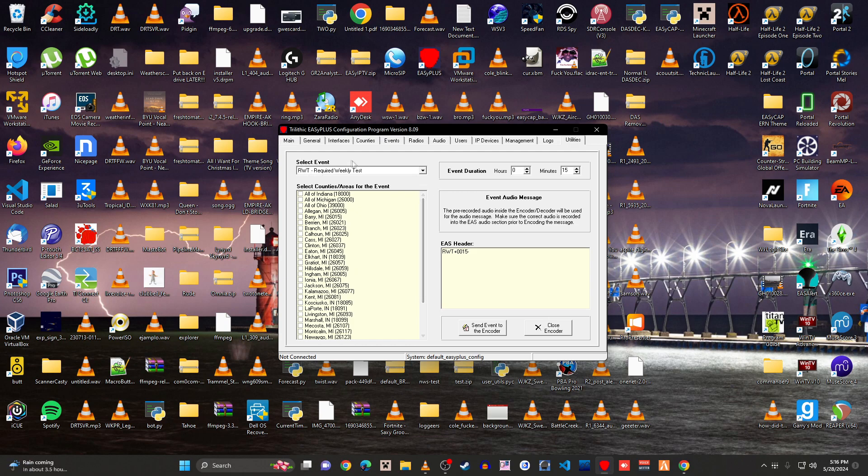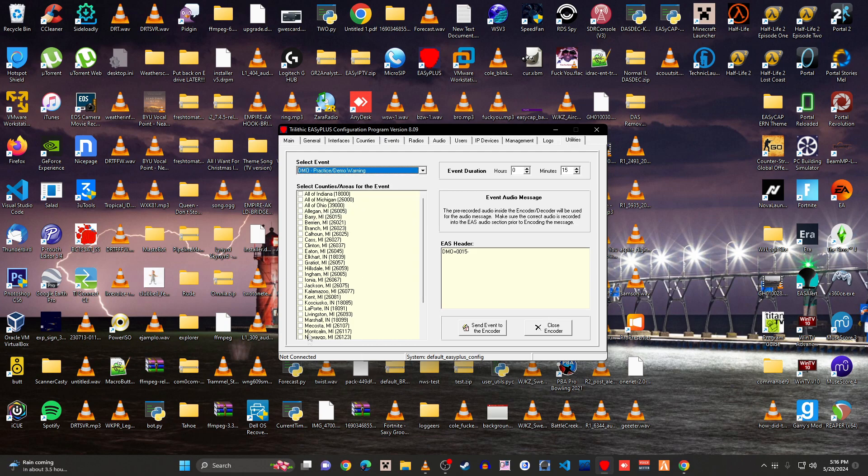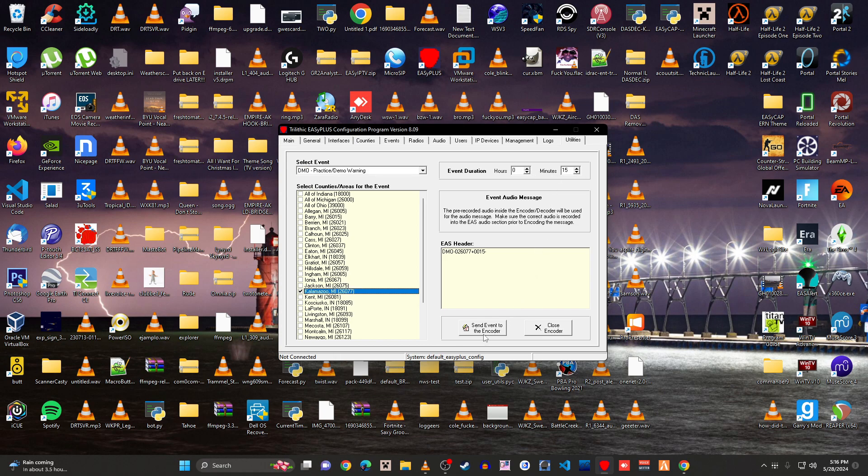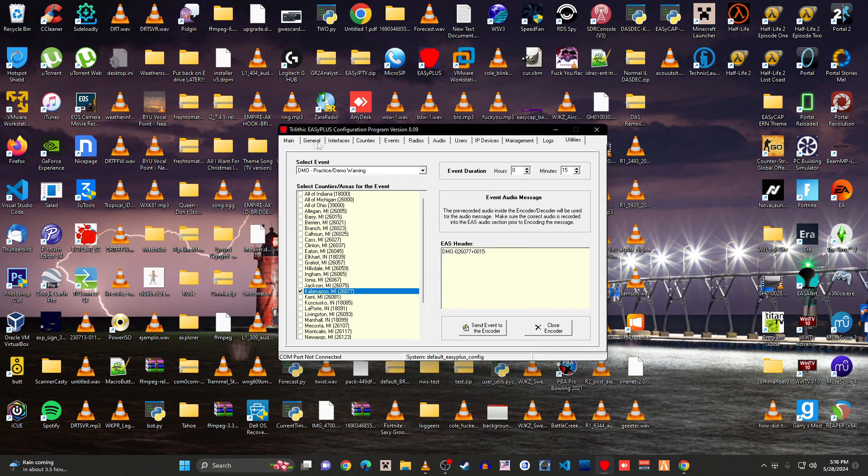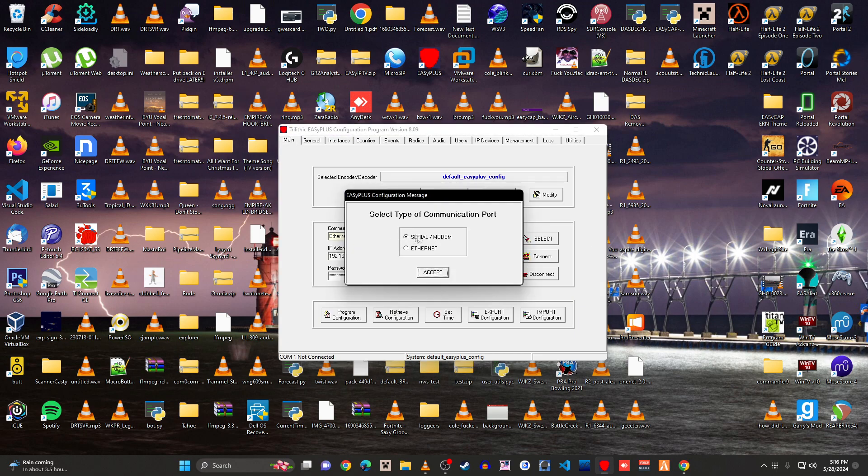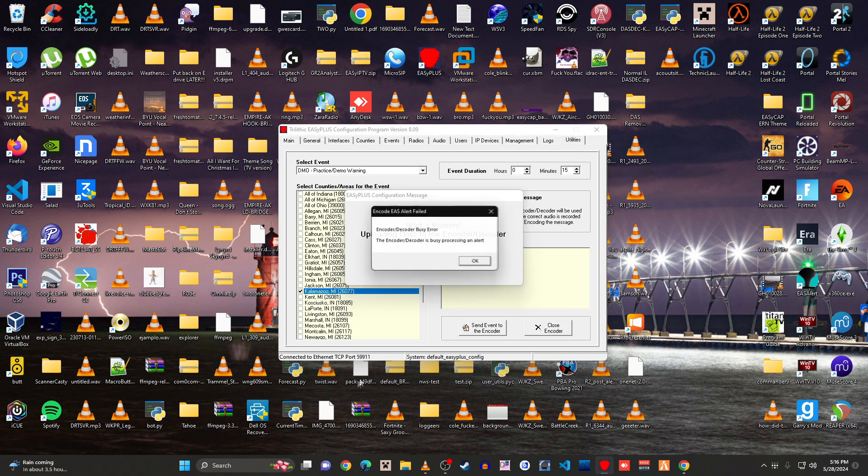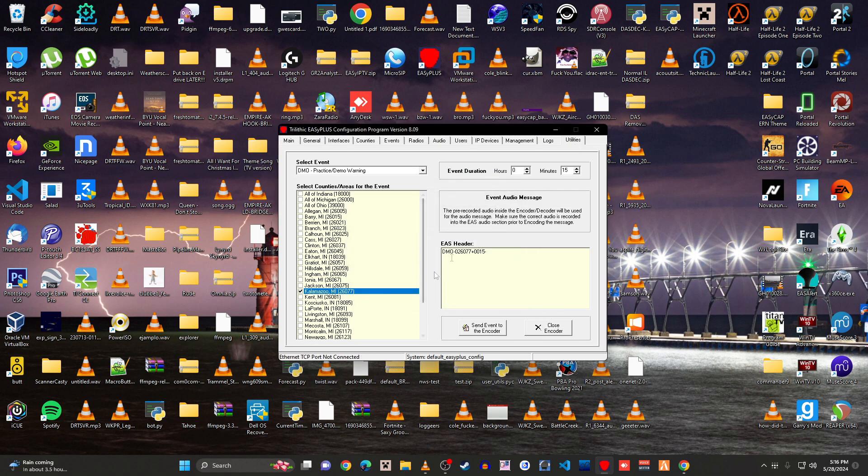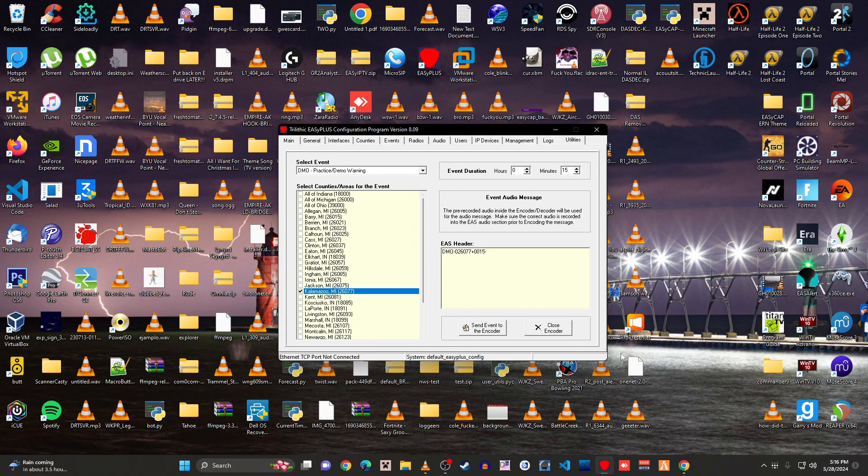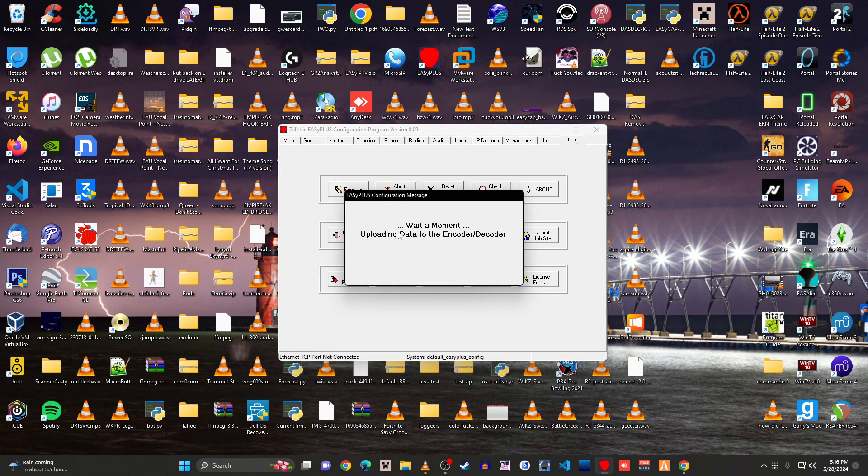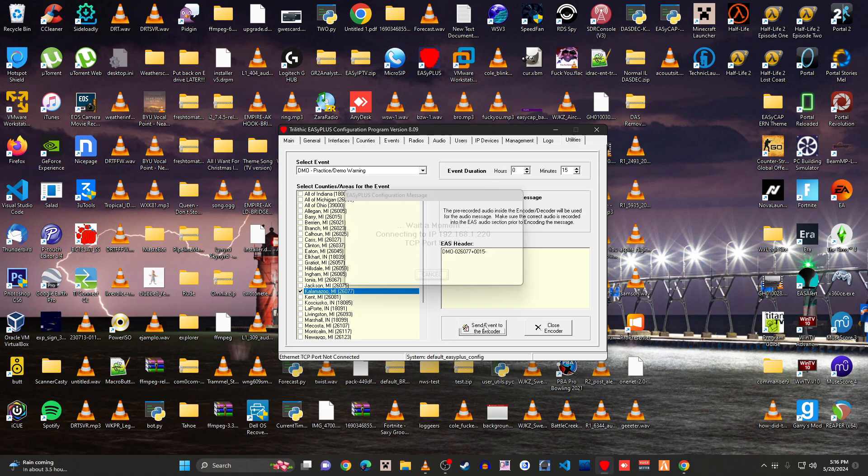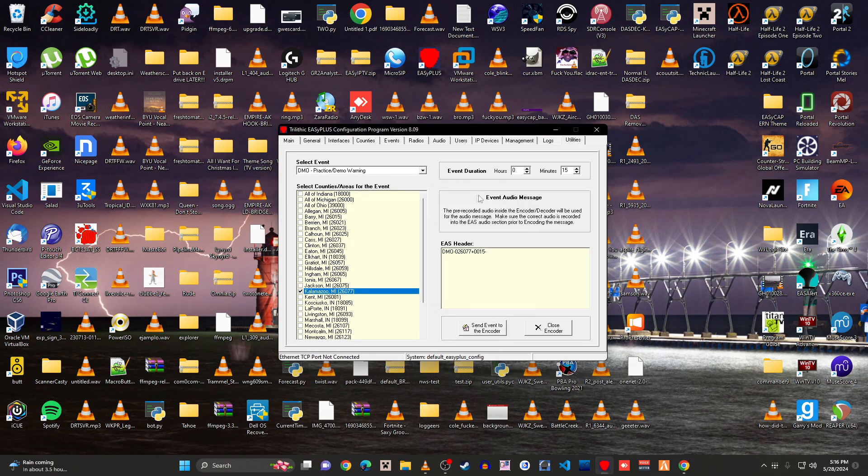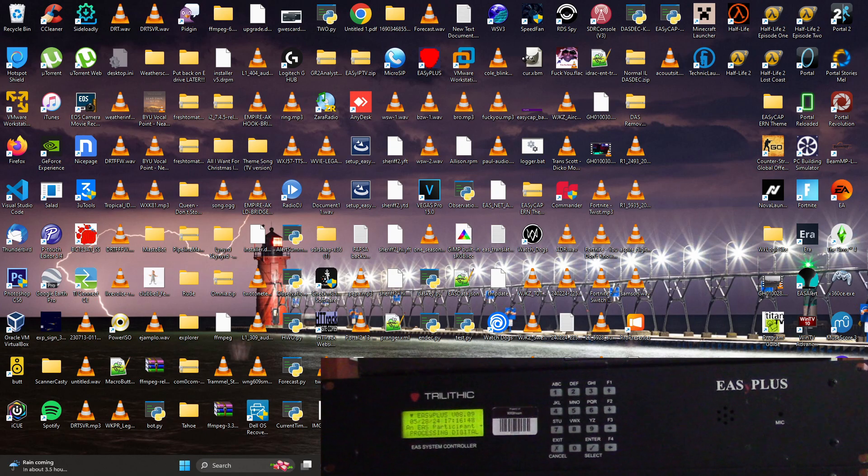And this is where you choose everything. So I'm going to send a practice demo warning for Kalamazoo County. I'm only going to send it for 15 minutes. And I'm going to send to the encoder. Don't know why it was trying to do that. Must have gotten an alert. So we're going to send this.